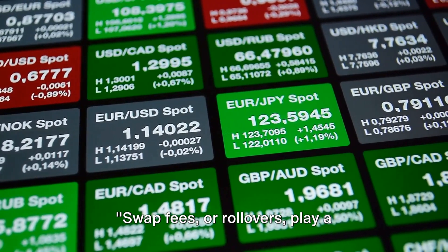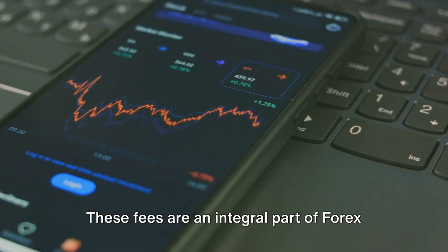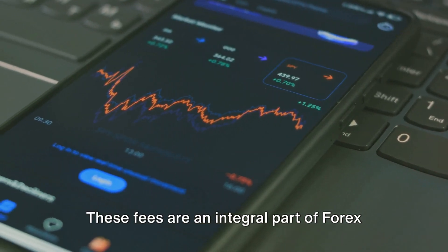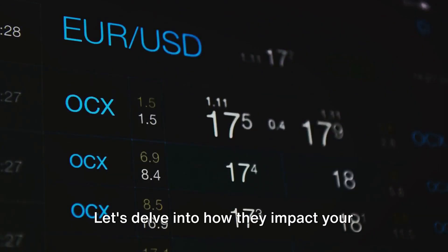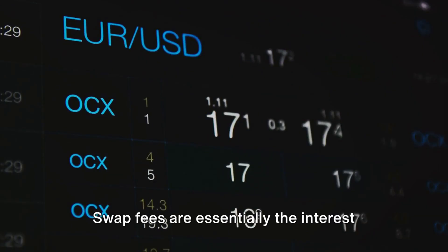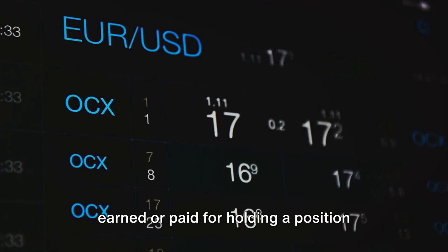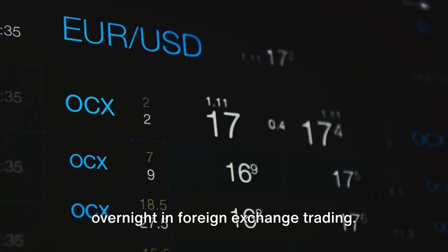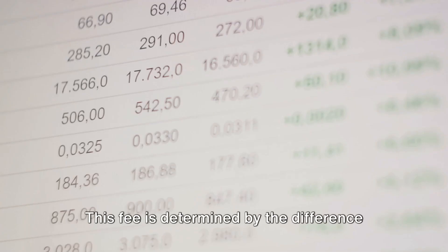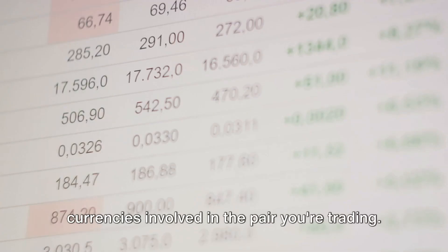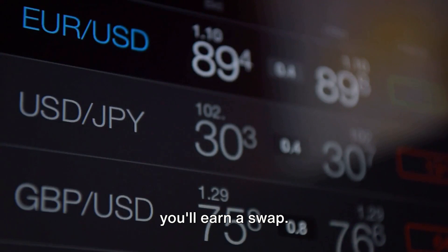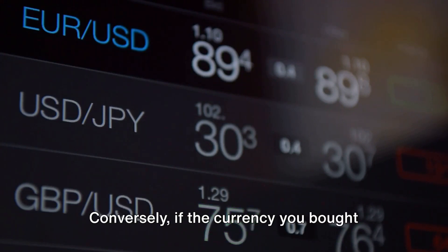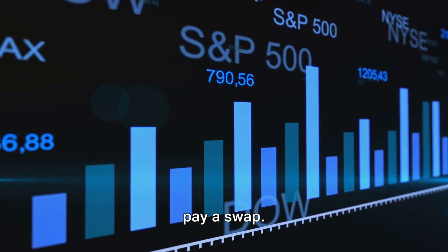Swap fees or rollovers play a significant role in your account balance. These fees are an integral part of forex trading that you'll encounter when holding a position overnight. Swap fees are essentially the interest earned or paid for holding a position overnight in foreign exchange trading. This fee is determined by the difference between the interest rates of the two currencies involved in the pair you're trading. If the currency you bought has a higher interest rate than the one you sold, you'll earn a swap. Conversely, if the currency you bought has a lower interest rate, you'll have to pay a swap.